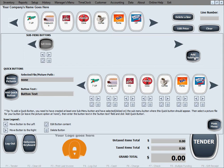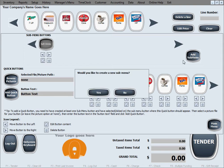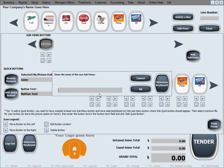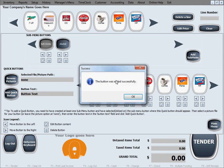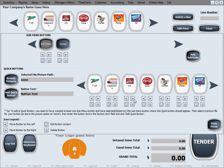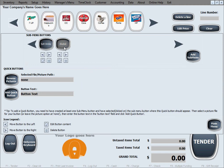We do that by clicking the add submenu button in here and let's name this one alcohol. Now in order to add buttons that belong to it we have to select the proper submenu. Let's select alcohol.